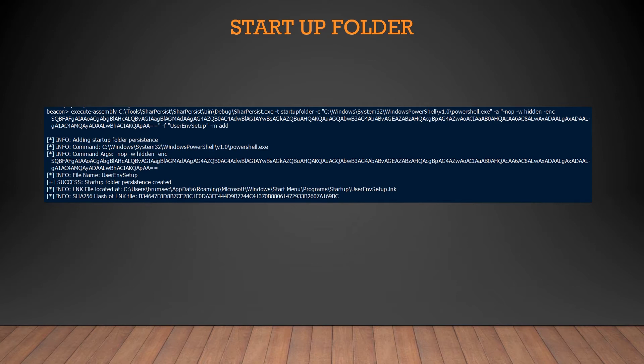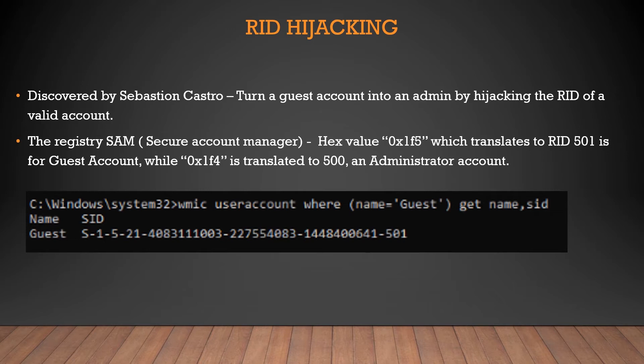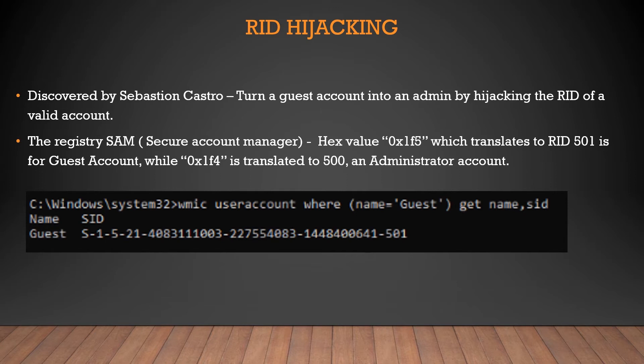So RID hijacking, originally found by this beautiful person, Sebastian Castro. And what he found is a way for a guest account to hijack a valid account credential. So basically you're stealing the RID number of an admin and impersonating him. Now to do this, you actually need to have system privileges on the machine itself. You need to have quite high access before you can even begin. If we look at the registry SAM itself, if you have system privileges and you go on the SAM, you basically don't see these specific hex values, as you can see. So 0x1F5, which is translated to RID 501, and then you have the other value, which is 500, which is administrator's account.